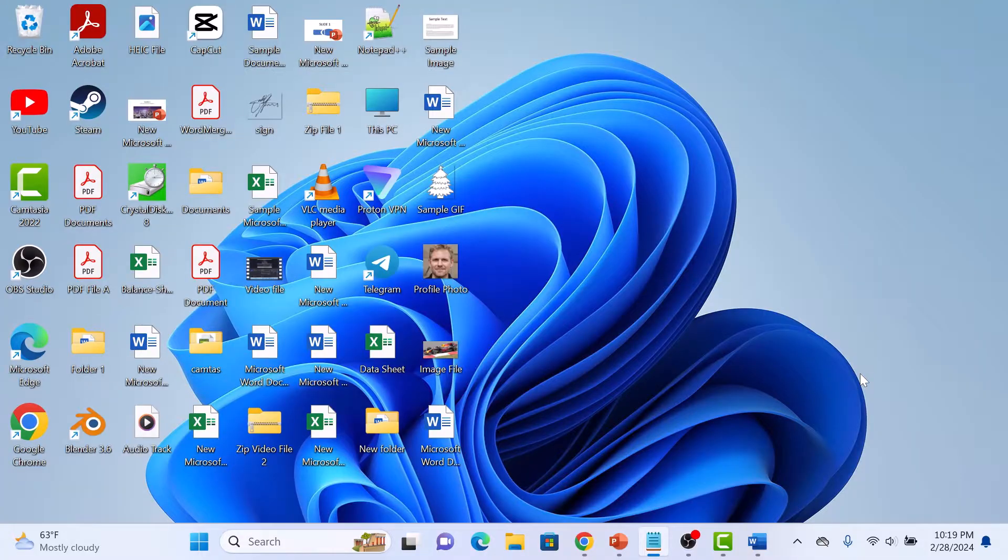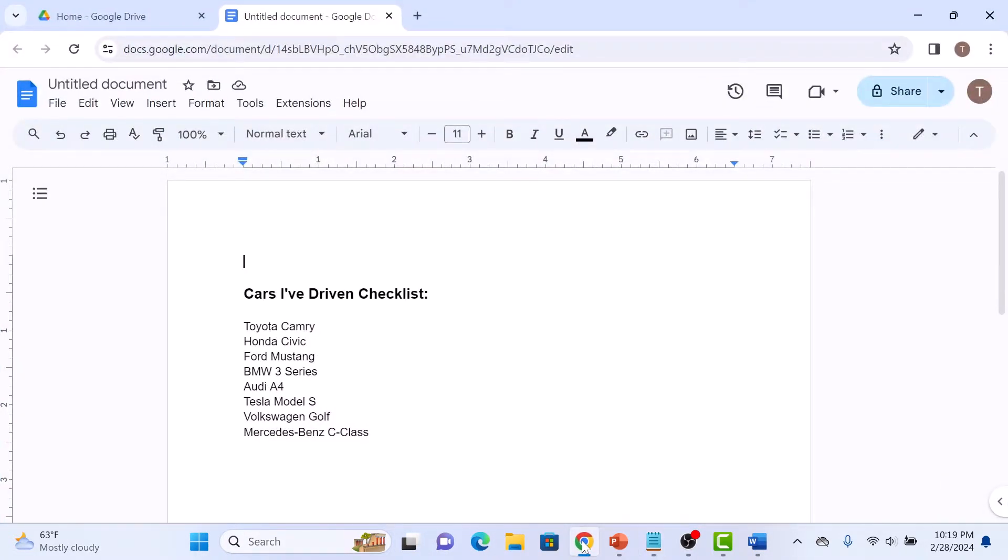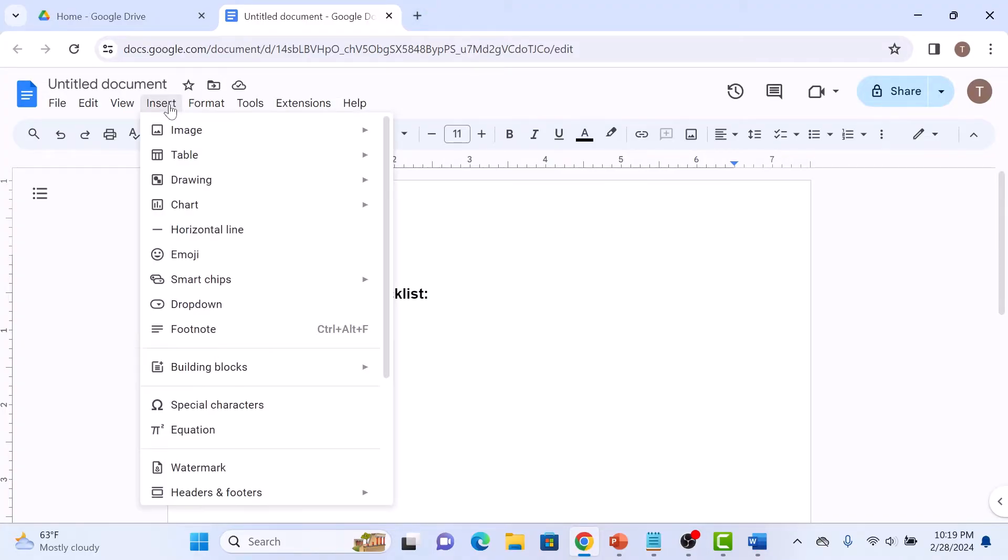First, open up your Google Docs document. Now if you want to add just a checkbox symbol, then click on the Insert tab in the top menu. And from the drop down menu, click on special characters.